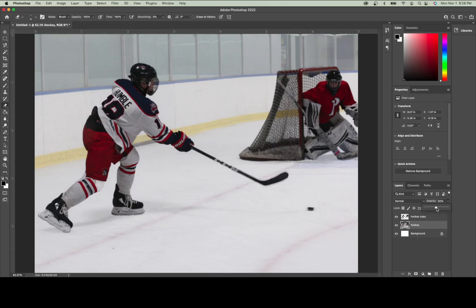That means those are the areas that are really going to be focused with the engraving on the material — they will be the really defined areas and the background will be barely engraved at all. But it still has some of the detail of the boards, the ice, and the lines.